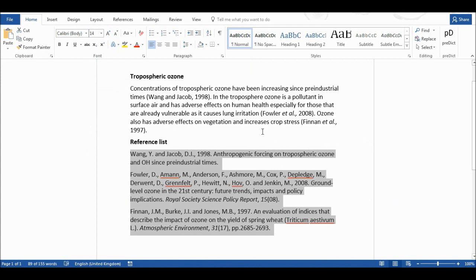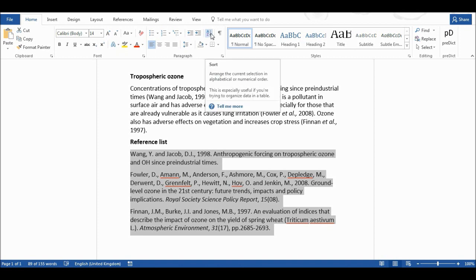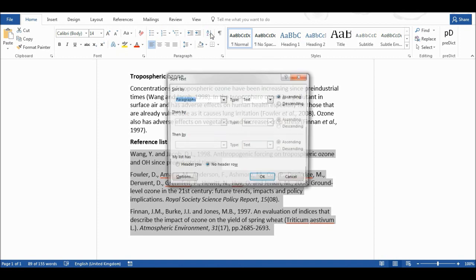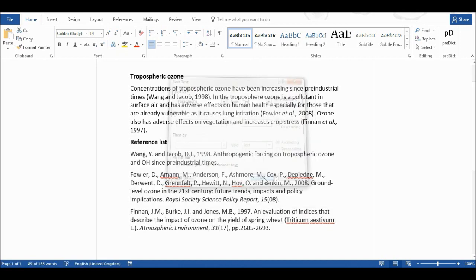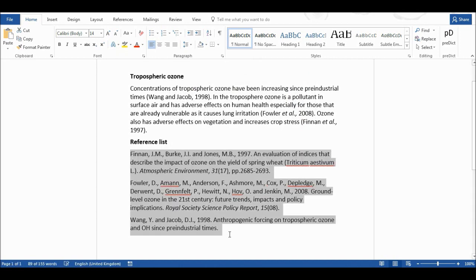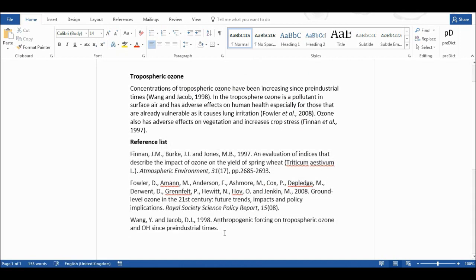I'm then going to go up here to A to Z sort and I'm going to select this and I'm going to sort by paragraphs using the text and I'm going to sort in ascending order and I'm going to select OK and now it will have sorted my reference list into alphabetical order. Okay and that is it.